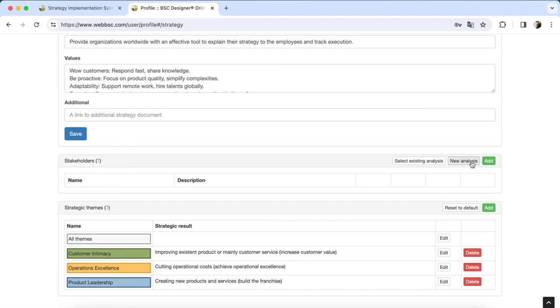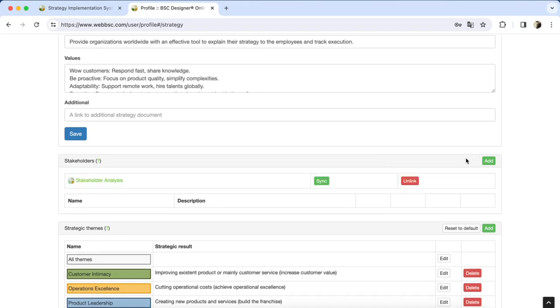Click on the New Analysis button. The software will create a stakeholder analysis template. Open it in a new tab.